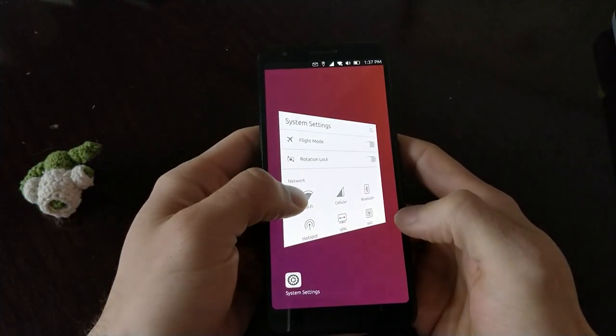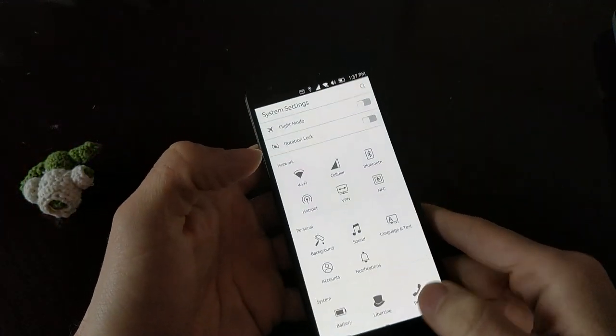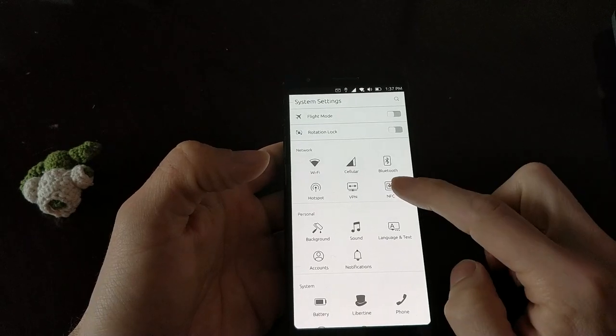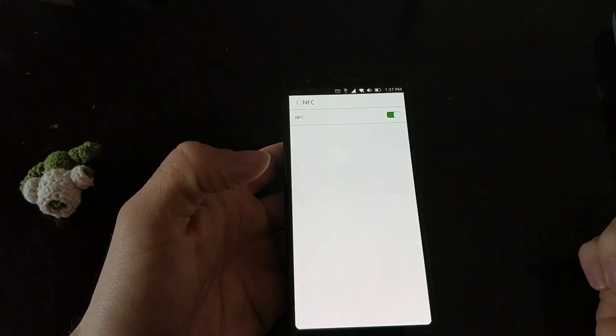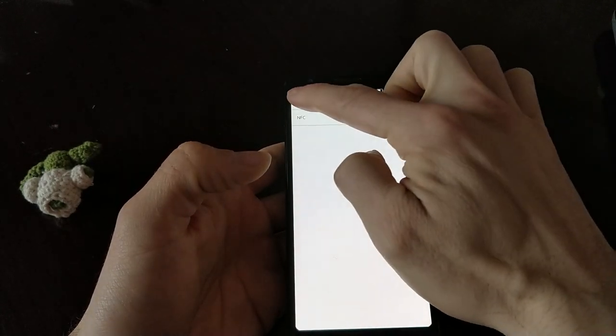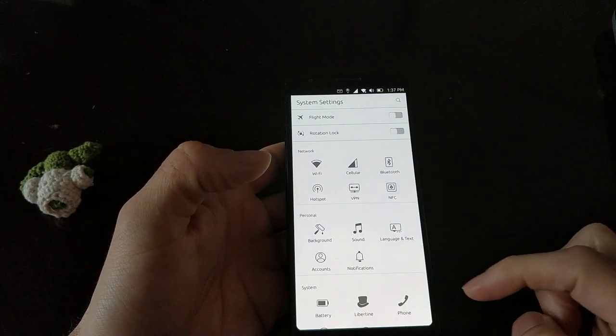Most of the other settings are working as well, NFC, though I didn't have any way to test it, and the mobile hotspot.